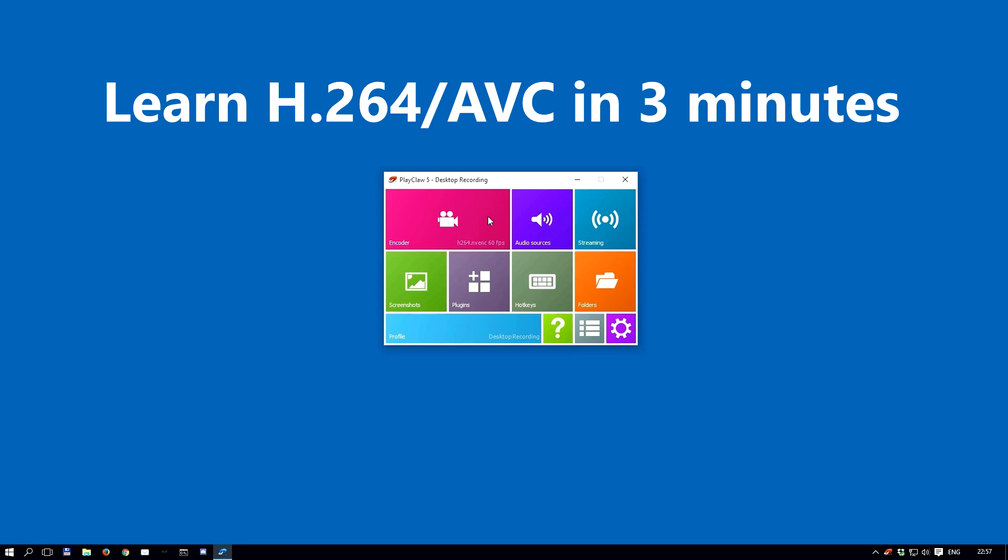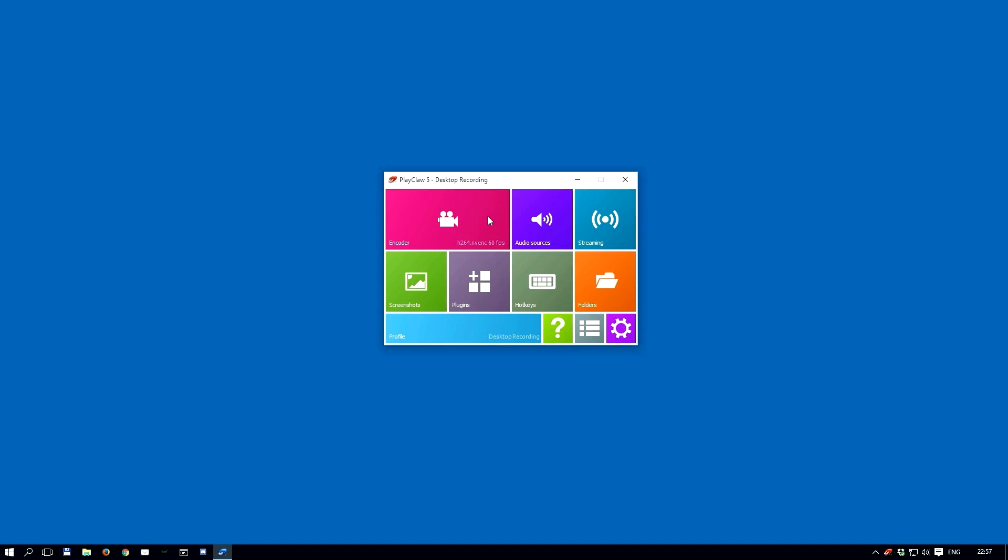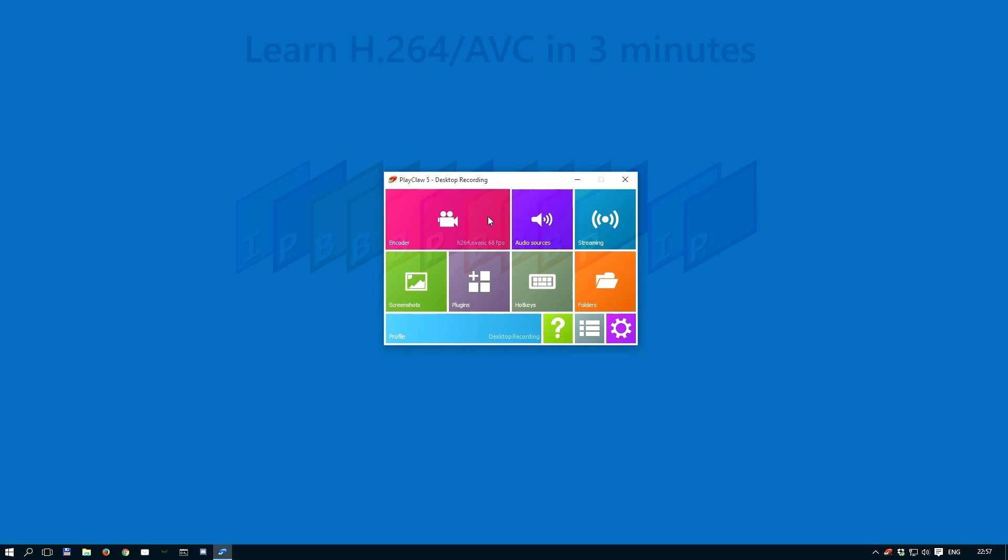First of all, however, we are going to quickly go over how the codec works. If you like, you can skip the first three minutes of this video and get straight to the settings in PlayClaw. But it is recommended that you take a look at this short tutorial and you get a better understanding of how the codec works.